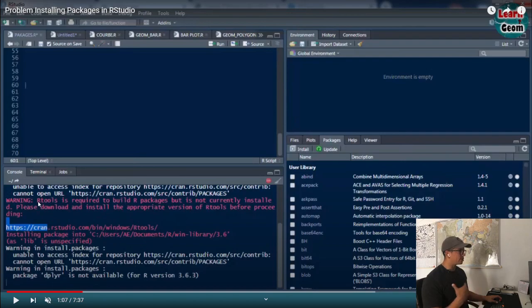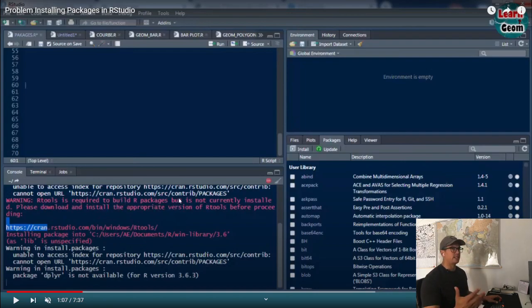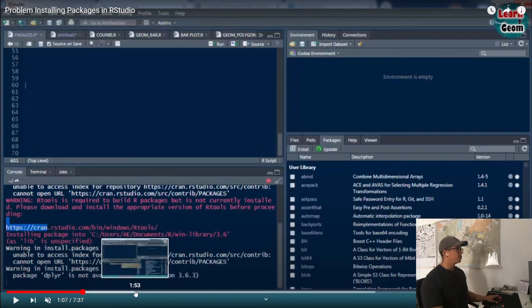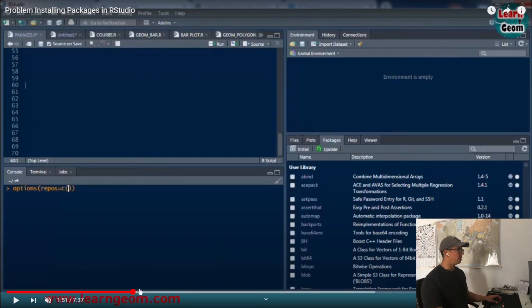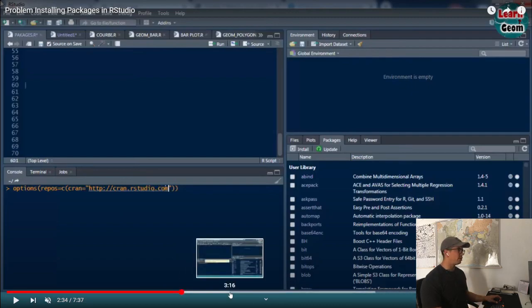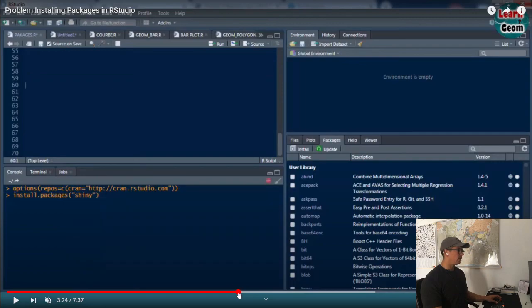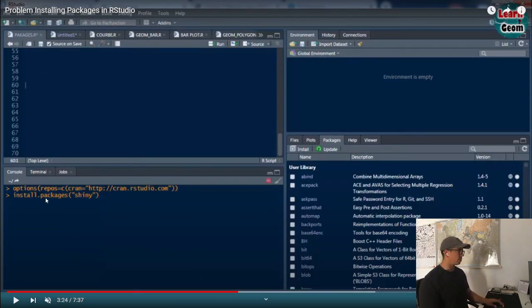This guy shows us that it's basically two lines that we need. First we need to run this line changing the options for the repository, and then we need to install the shiny package. Basically that's how it was possible to do, so I will link this video.